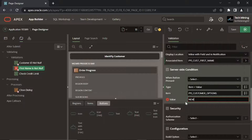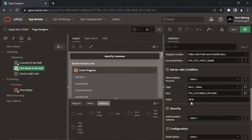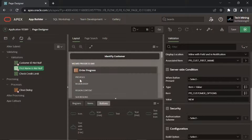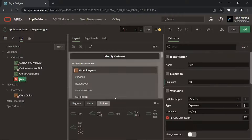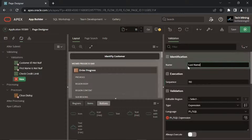This new value specifies that this validation is fired only when the new customer option is selected at runtime. Let's create some more not null validations for last name, state, postal code, and credit limit items.